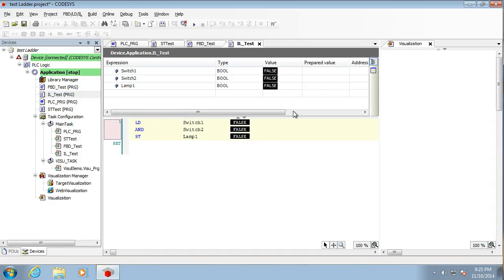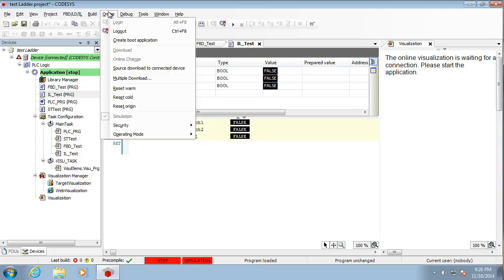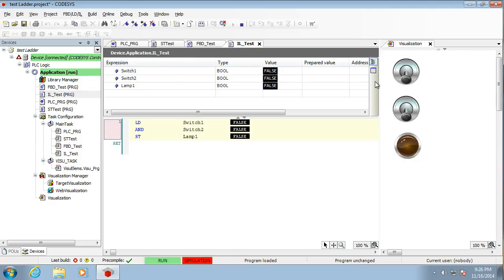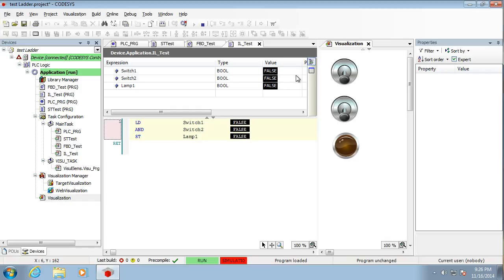So again, we will start running it. So we haven't changed the switches and lamps to be operating with this. Now this is still working on the structured text on the, sorry, on the FBD.